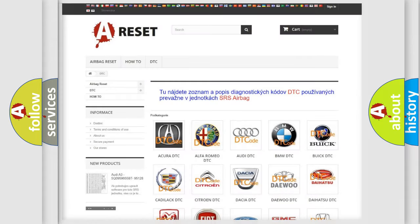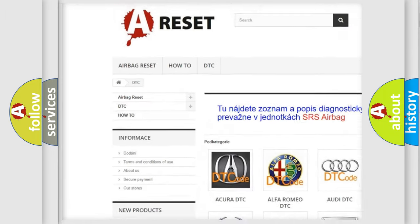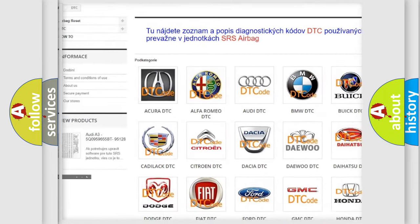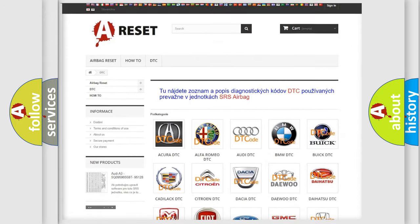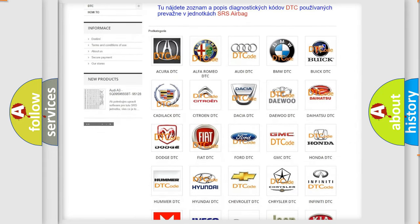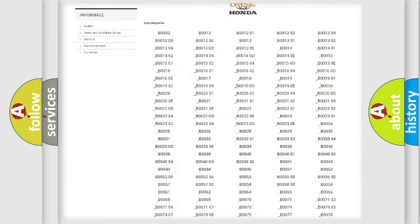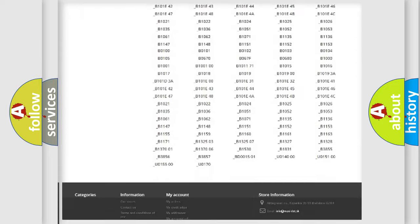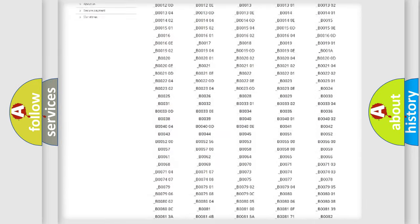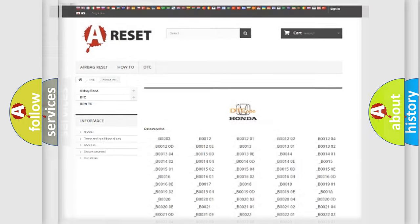Our website airbagreset.sk produces useful videos for you. You do not have to go through the OBD2 protocol anymore to know how to troubleshoot any car breakdown. You will find all the diagnostic codes that can be diagnosed in Honda vehicles, plus many other useful things.